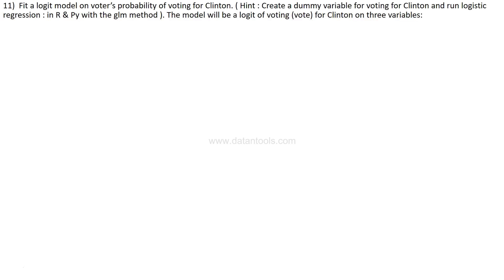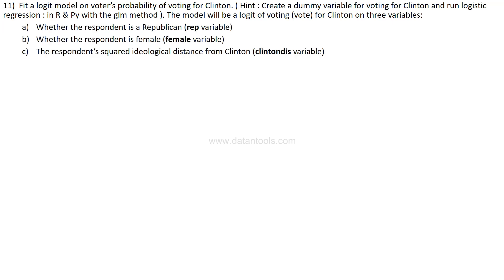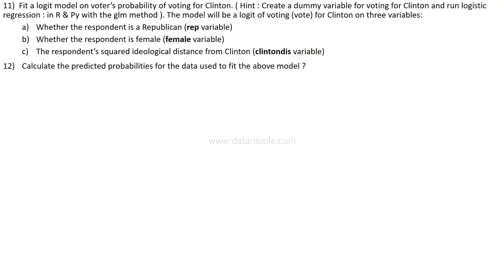Question eleven is to fit a logistic model on the voter's probability of voting for Clinton. The hint is to create a dummy vote variable for Clinton and run logistic regression in R and Python using the tool of your choice. The model will be: logit of vote for Clinton on three variables — whether the respondent is Republican, whether the respondent is female, and the respondent's squared ideological distance from Clinton.